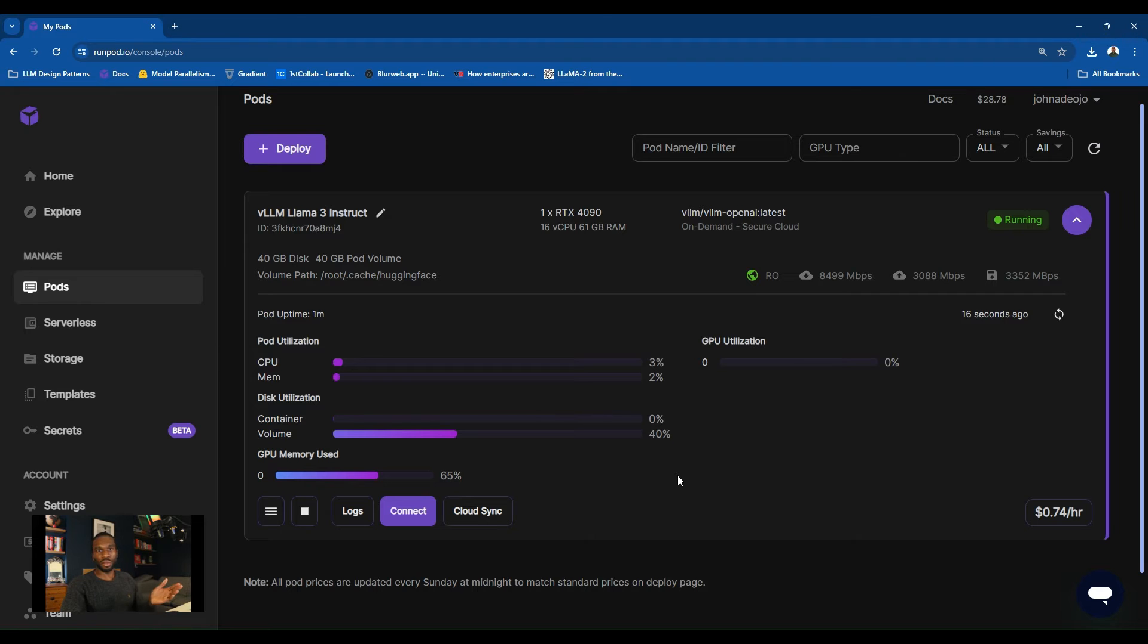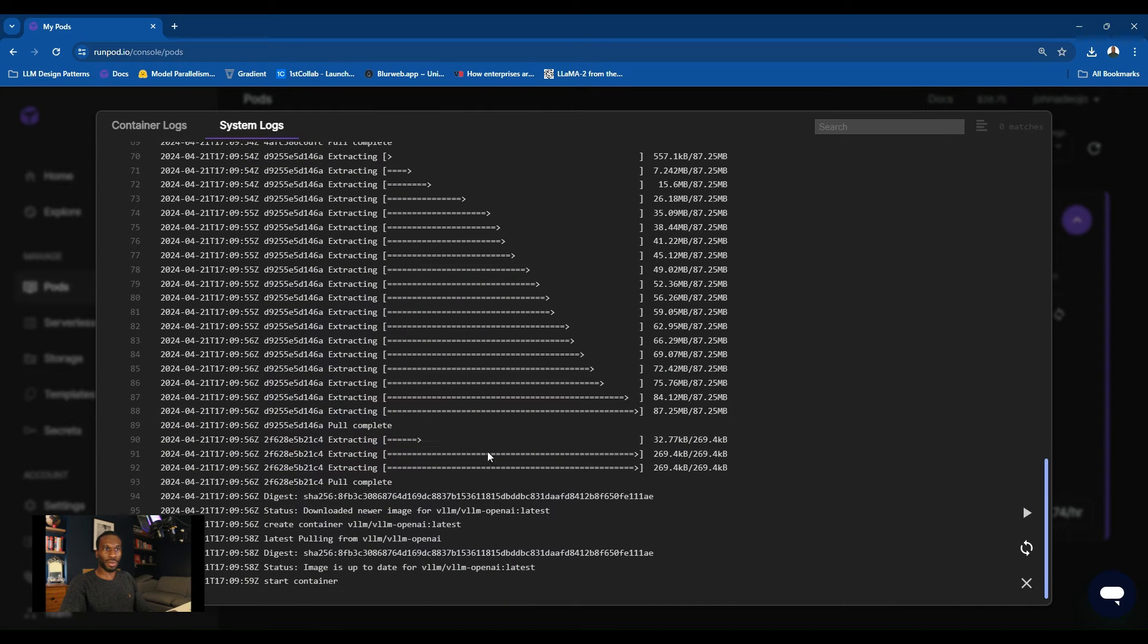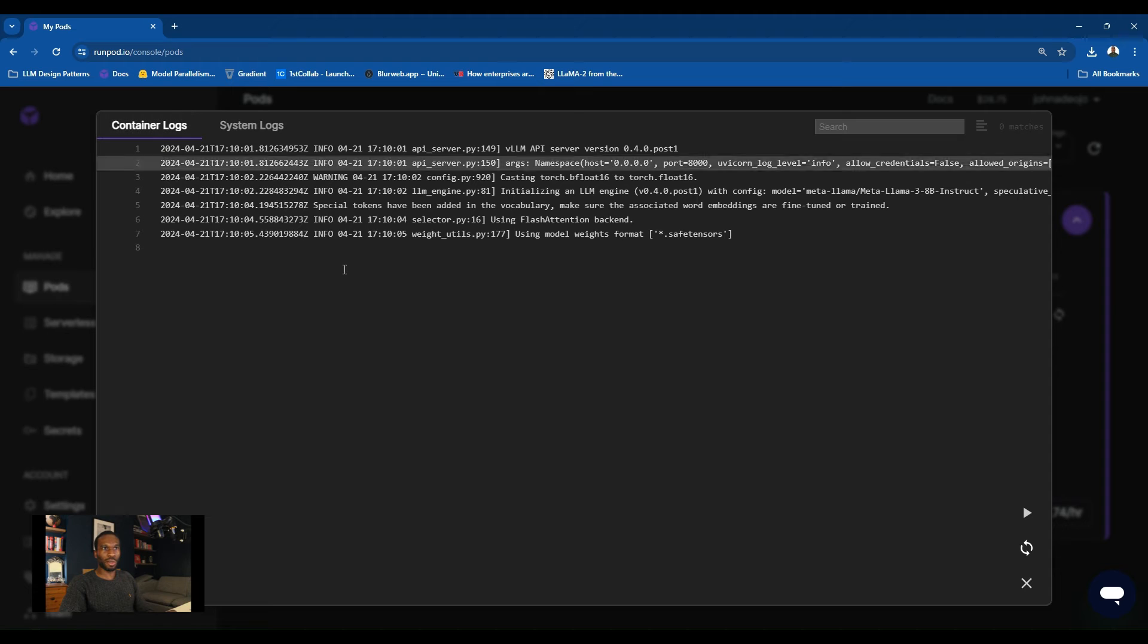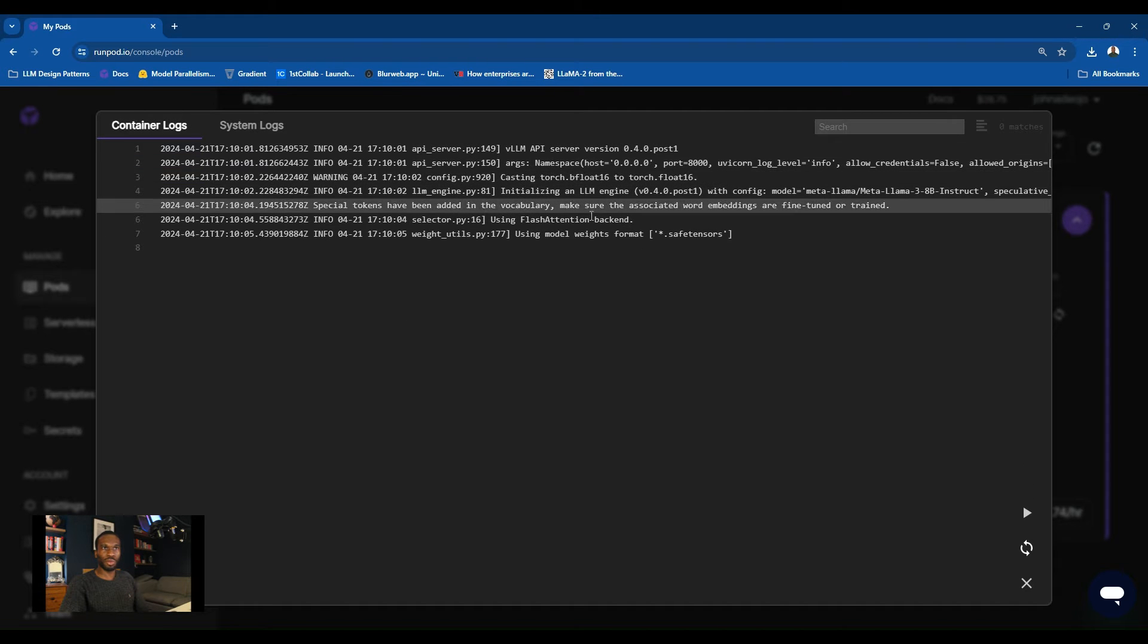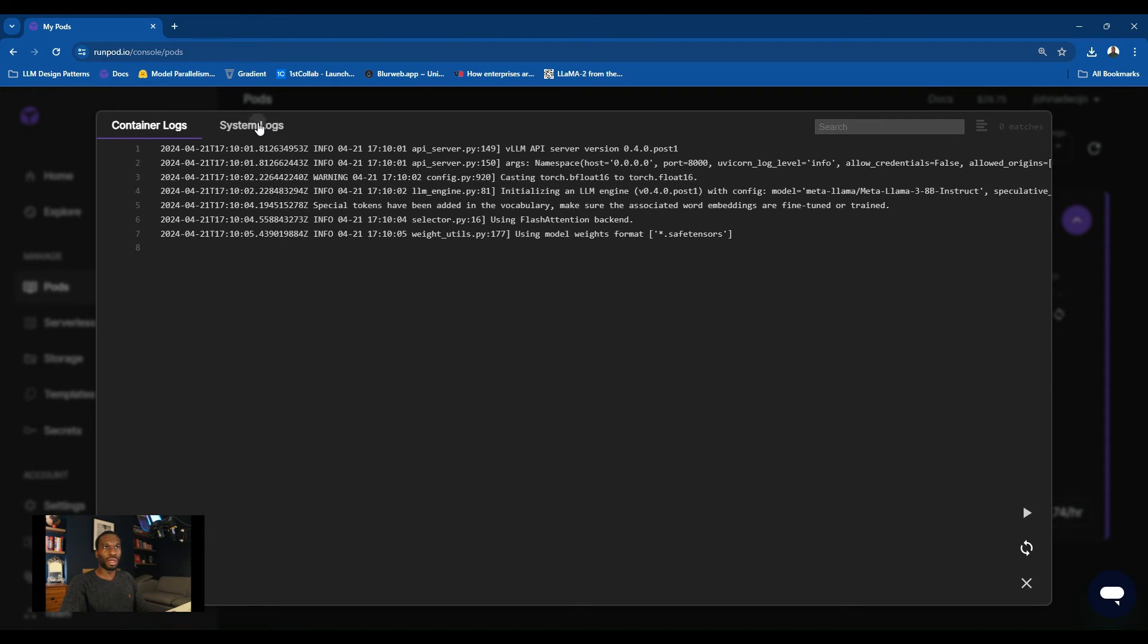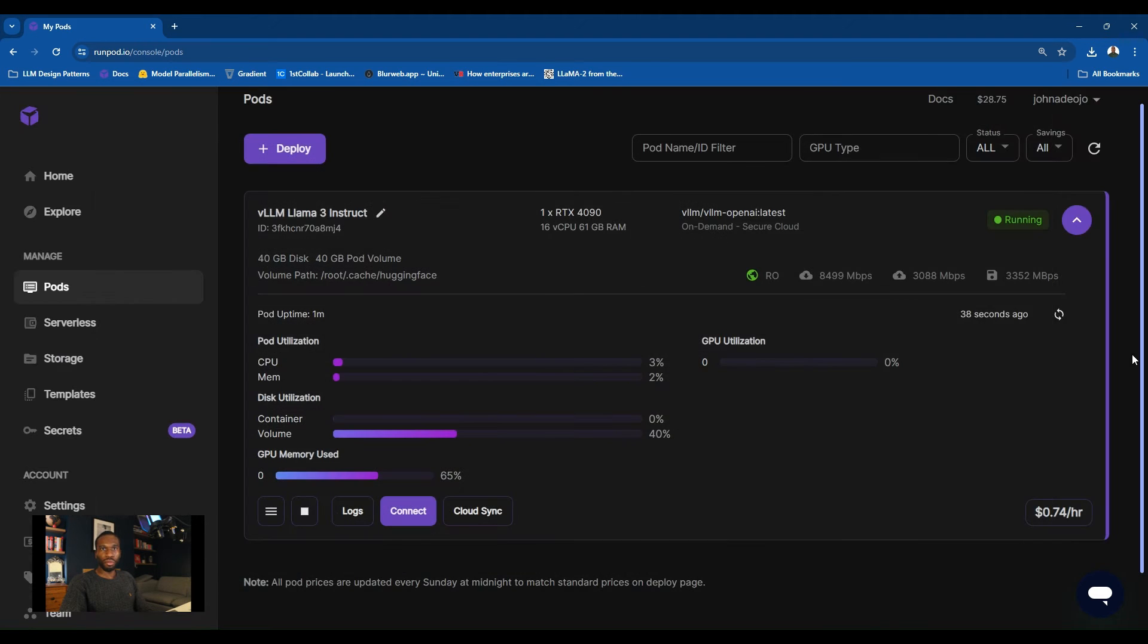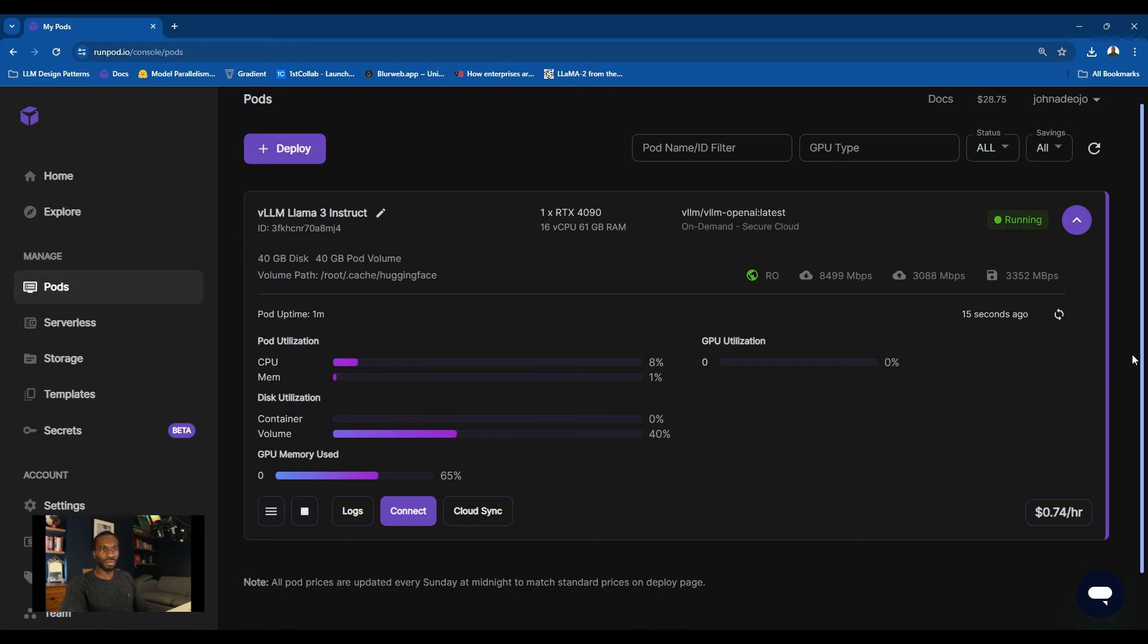That took about five minutes, but it seems like the container has been fully built. Let's have a look at the logs to confirm this. Just simply navigate to logs and you can see start container there. Then we'll go to container logs and just see if it's all completed with no errors. I can't see any errors here. So it looks like we are ready to use our deployment.